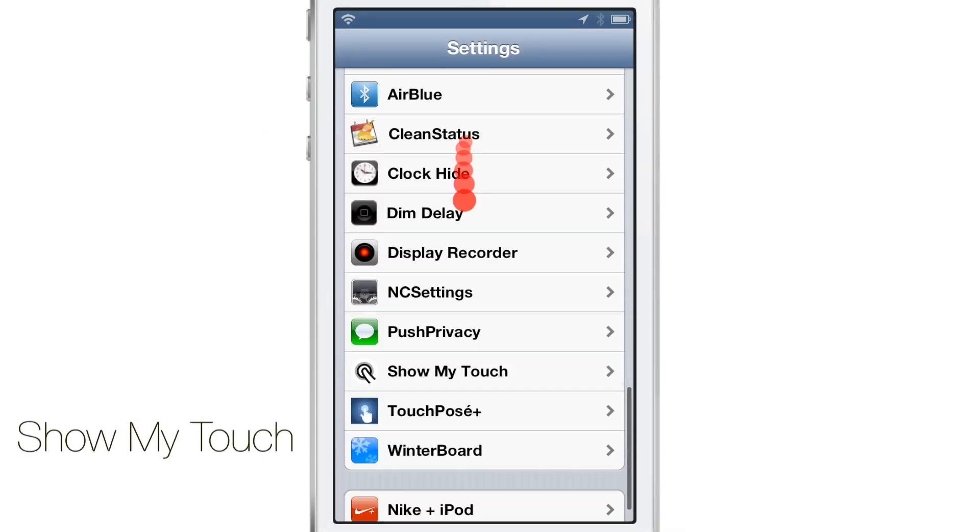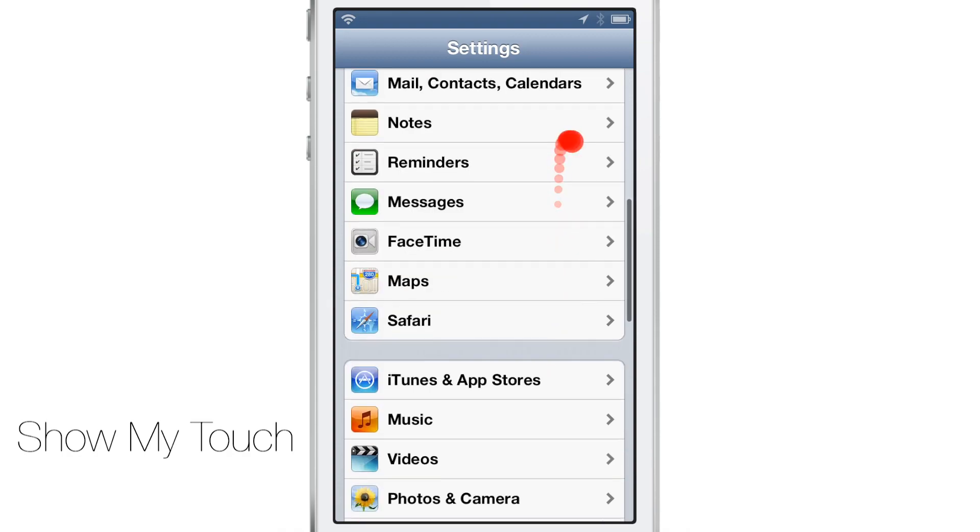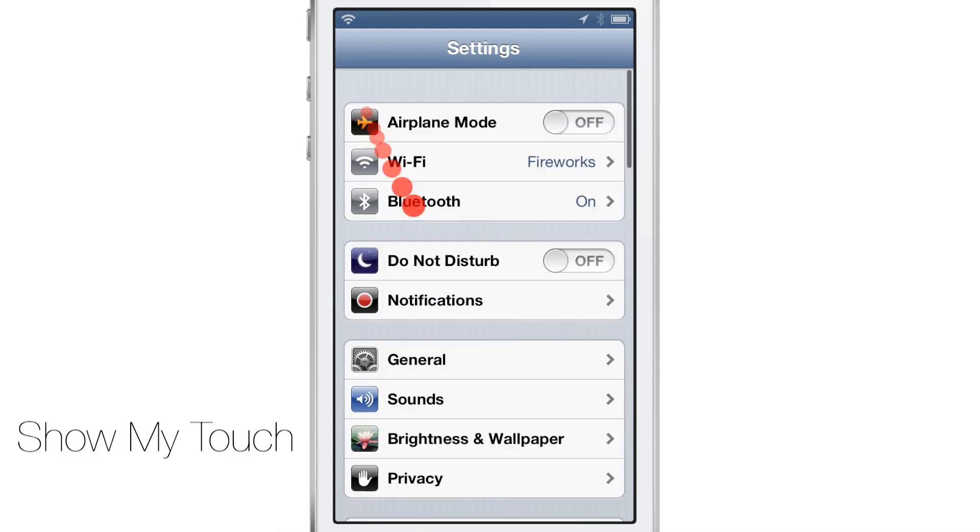What's up guys? If you record a lot of screencasts like I do, then you'll like this jailbreak tweak.